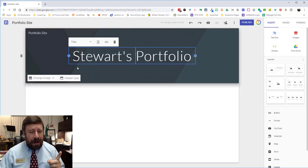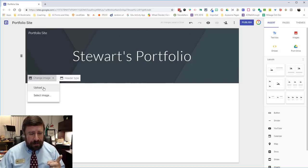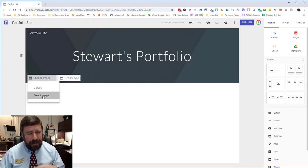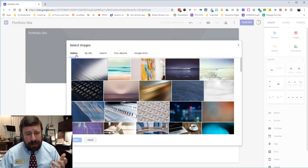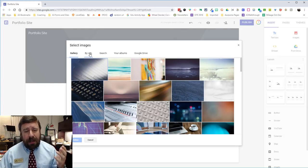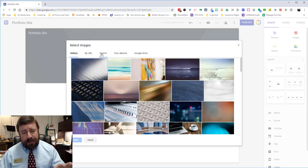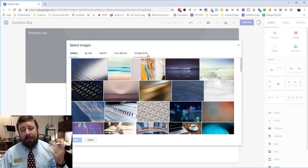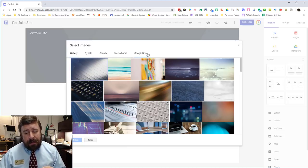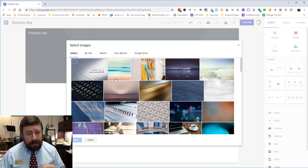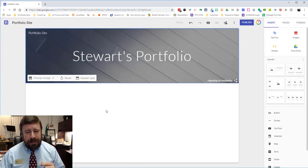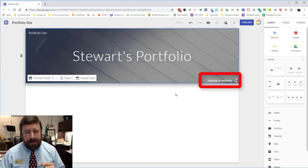Also I can actually change the image. So if we go to select an image we have a gallery and that's the pre-done gallery by Google. If we know the URL we can search for pictures. We can go to my albums or we can go to my Google Drive. This one looks kind of nice. I'm gonna use that one and we'll select and so it changes.